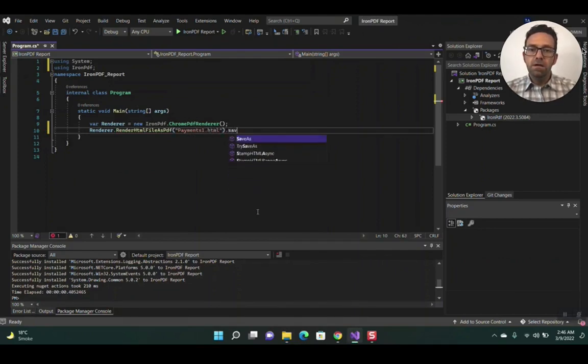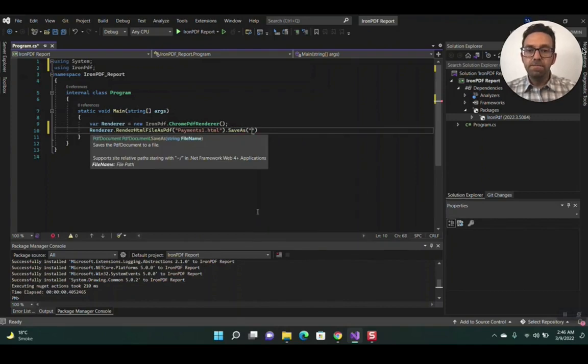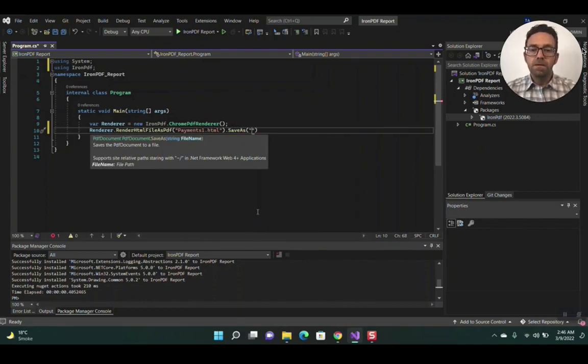We'll use the SaveAs function to save the file and name it payment report.